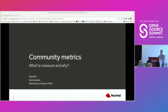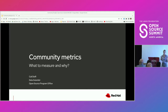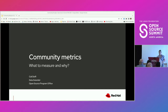My name is Callie Dolphy and I am a data scientist in Red Hat's open source program office. Today we are going to be talking about community metrics and really breaking down what to measure and why we want to measure them.